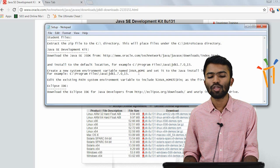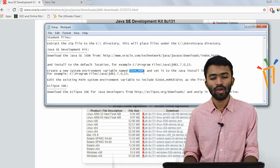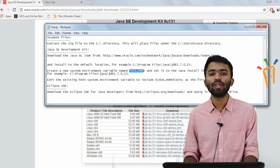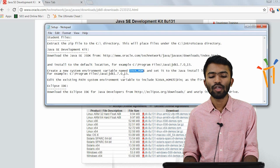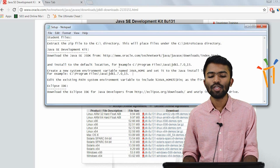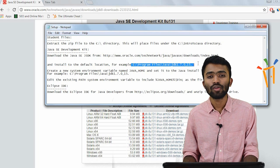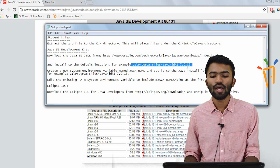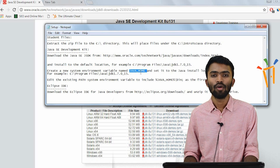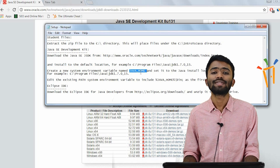You have to create a new variable with the name JAVA_HOME. You have to specify the folder where your JDK is installed. When you download this and click next, next, next, it will be installed in the default location — that is program files — and in your Java folder it will create something known as Java, and you will have your JDK there. Specify this path in the environment variable JAVA_HOME, and once you're done, your setup is ready.